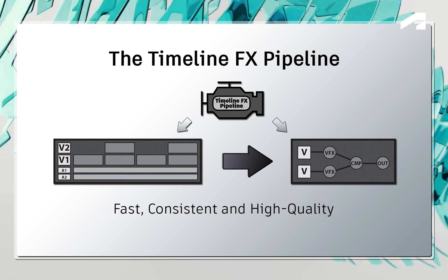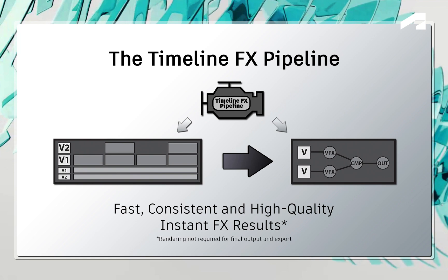The TimelineFX pipeline is also optimized to give you instant feedback without the constant need to render, which is super useful when working on looming deadlines.